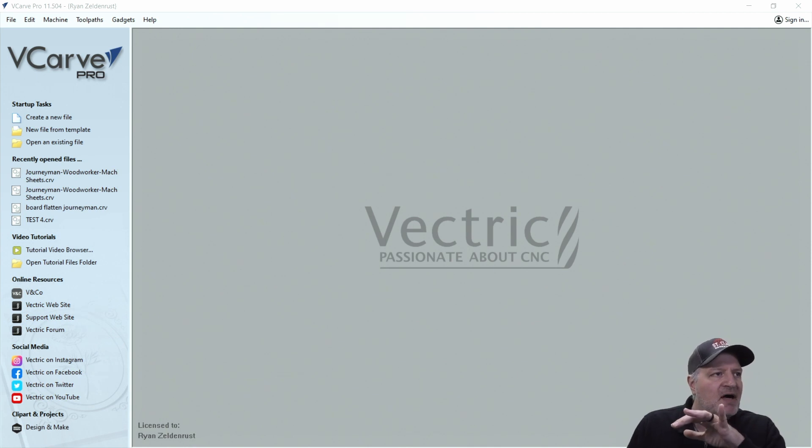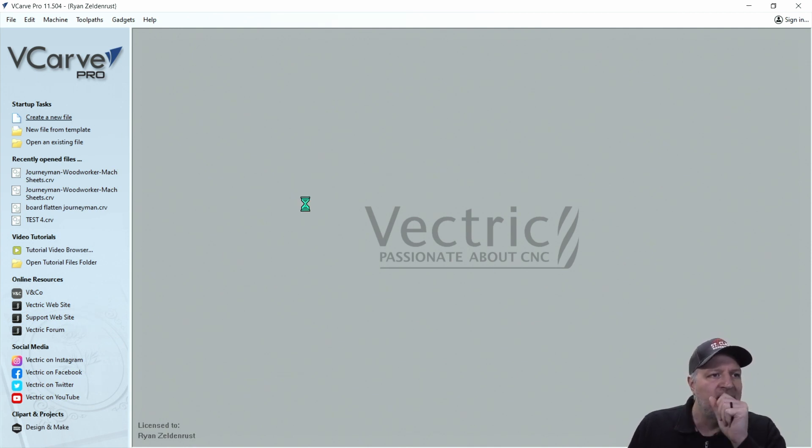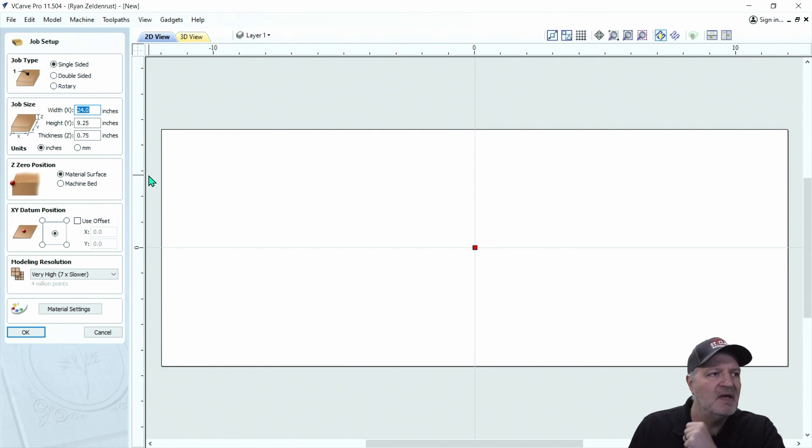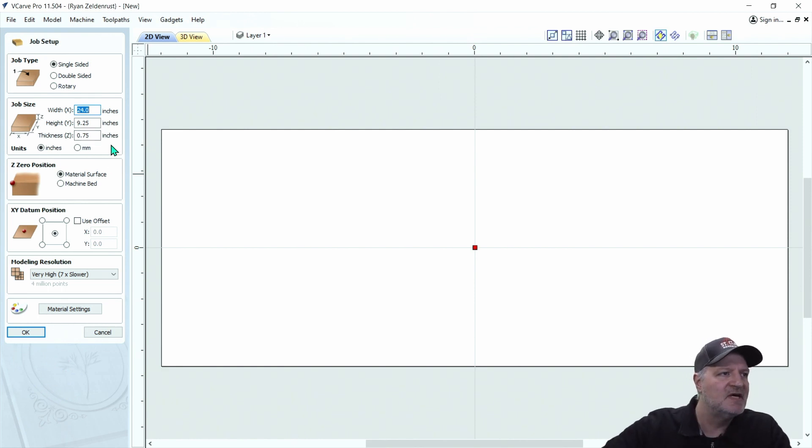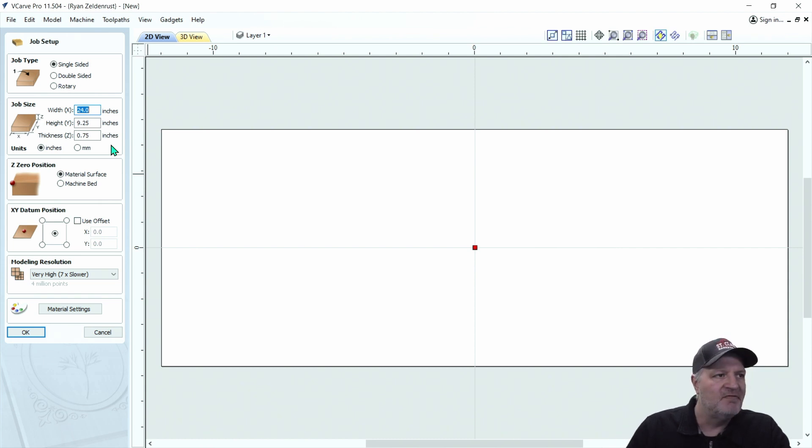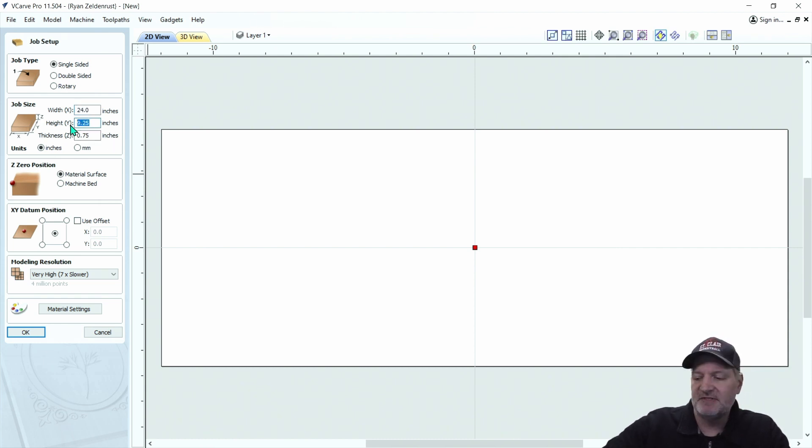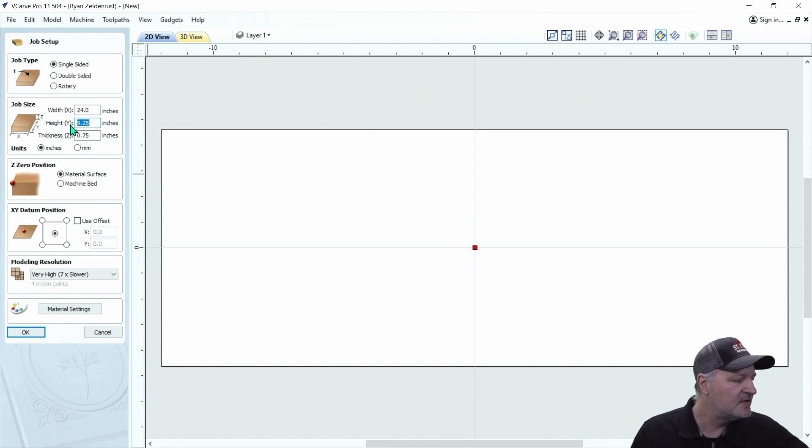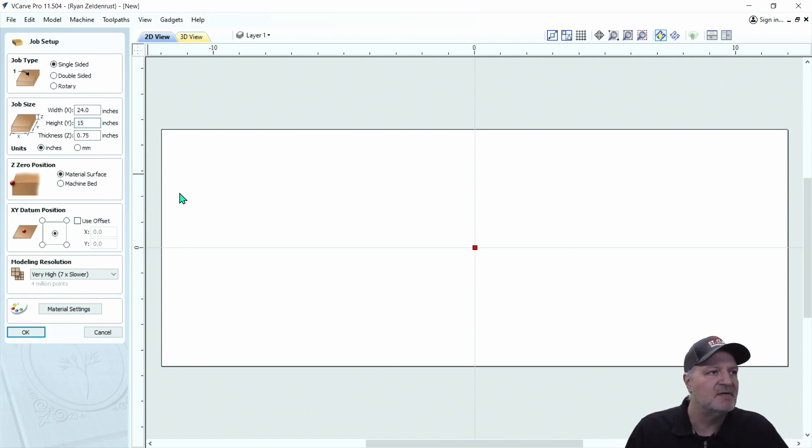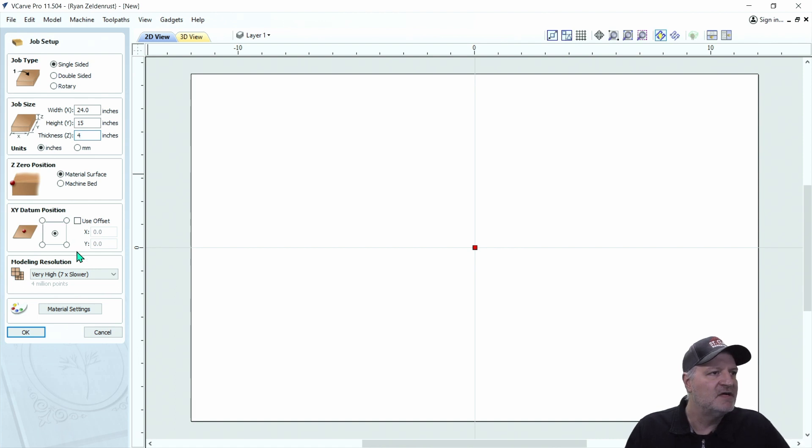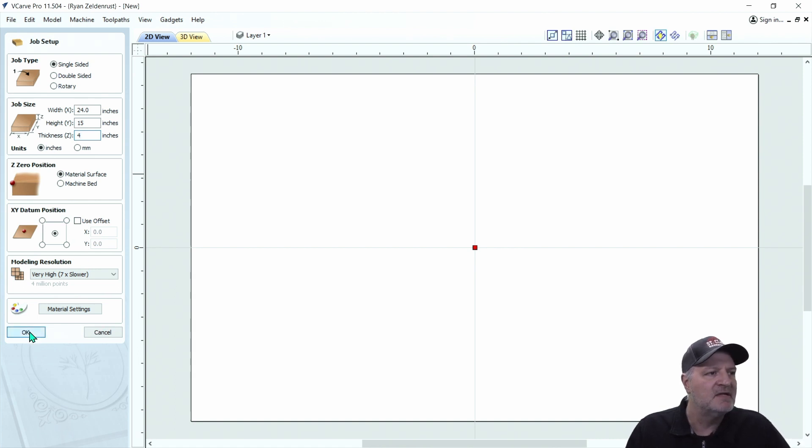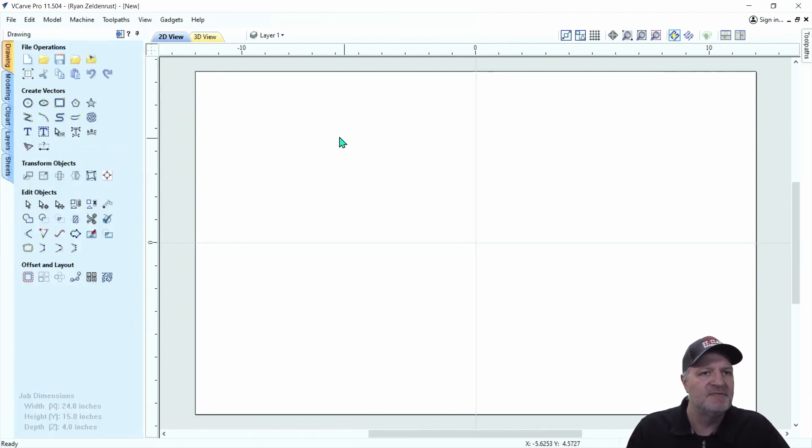So we're in Vectric. It's in vCarve Pro, and I'm just going to create a new file, and we're going to make a slab here. Let's just say this slab is 24 inches long and 15 inches wide. Let me get that set up. All right, we're going to say it's 4 inches thick. All right, and I'm just going to make our slab here quick. Sets it up.